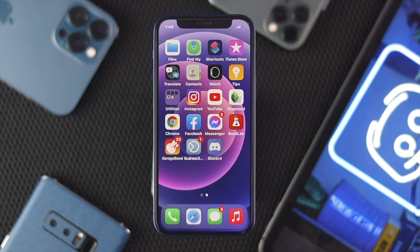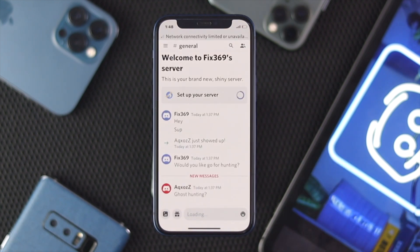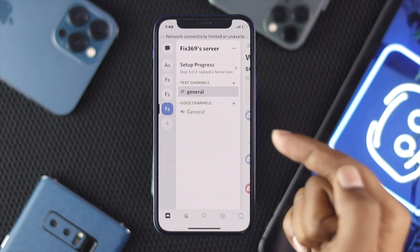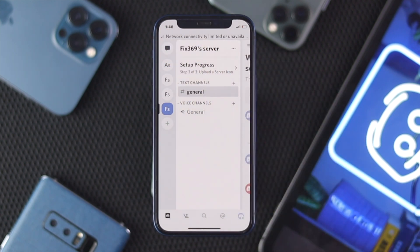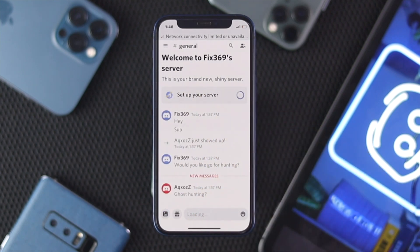To delete your Discord server, the first thing you're going to want to do is open up your Discord application on your iPhone or Android. After that, go ahead and tap your three dots and choose your Discord server. For example, we are deleting this one called Fix 369 server.